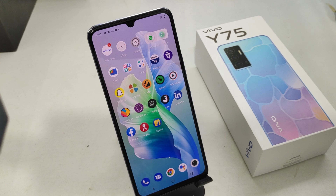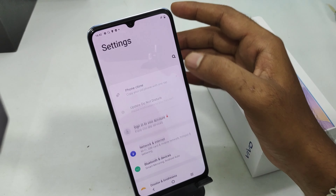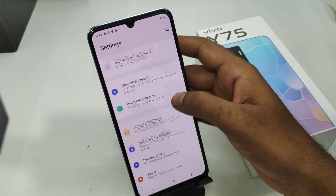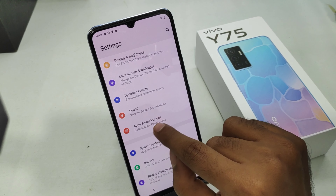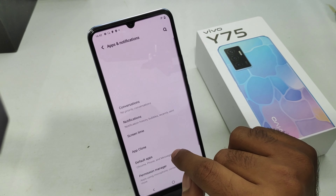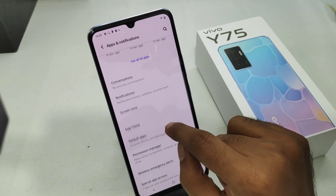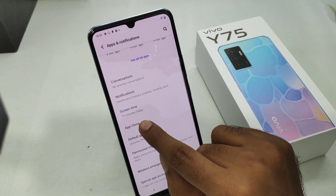First of all, open the Settings on this device. After that, scroll down and you can see here App and Notification — click on that.